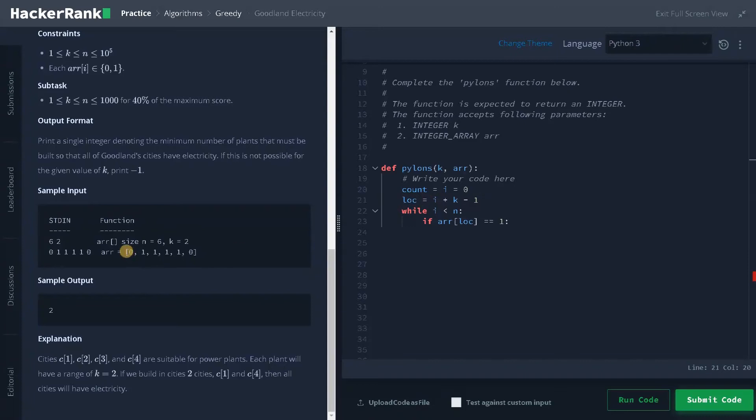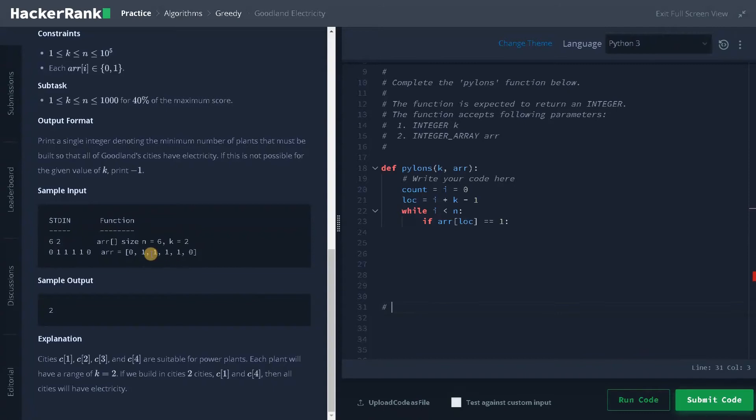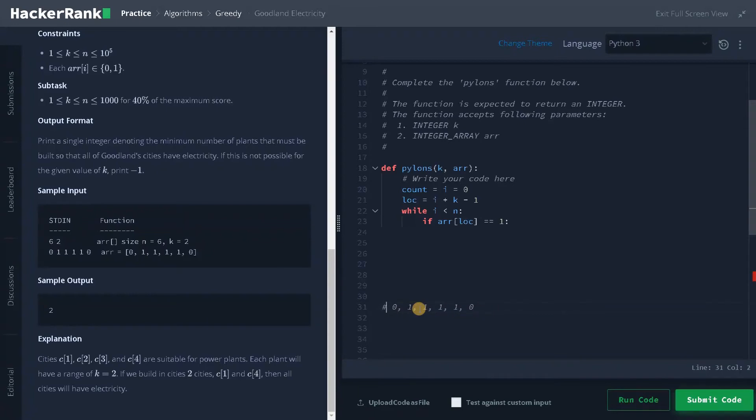Now, if I consider this example zero, one, one, one and zero, so I will just make the array here. So I will just copy this and paste it.